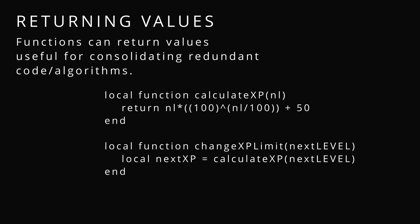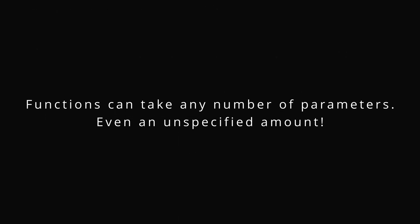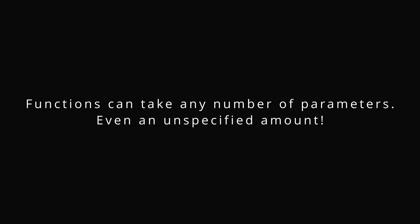Returning values. We can return values useful for consolidating redundant code and algorithms. If you're calculating XP, is it really efficient that everywhere you need to calculate that next XP, like in the UI, to have it? No.